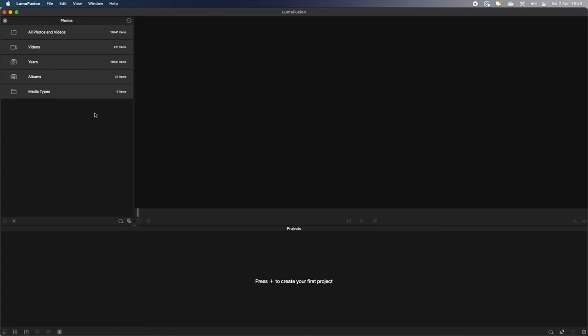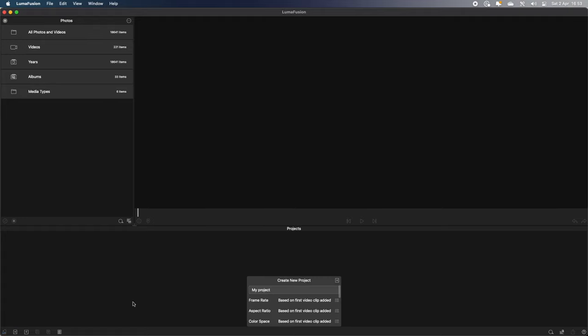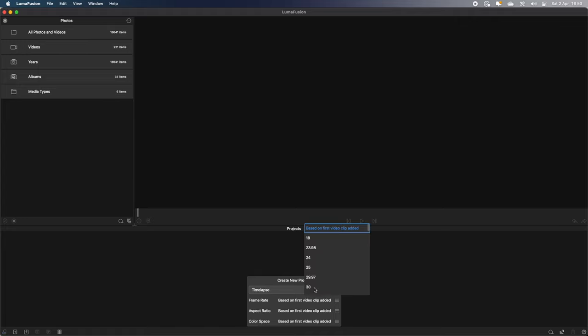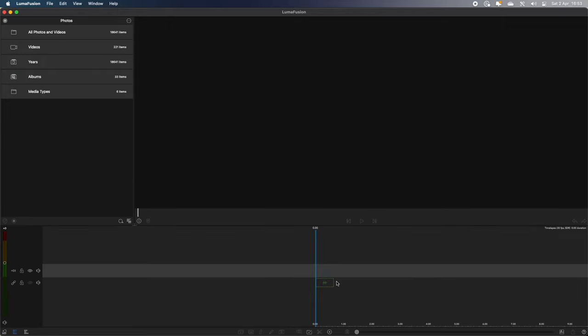So let's get over to the computer and into LumiFusion. So the first thing you want to do is open up a new project. I'm going to call my new project time-lapse. And I'm going to set it to 30 frames a second. That's pretty much what I record on. And press the plus button to open a new project.